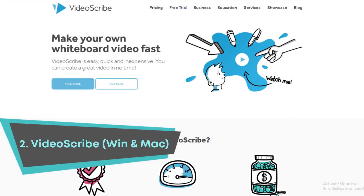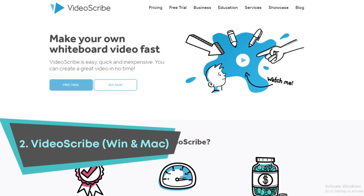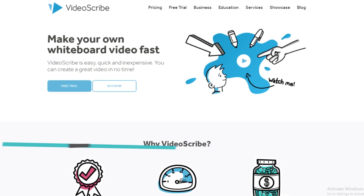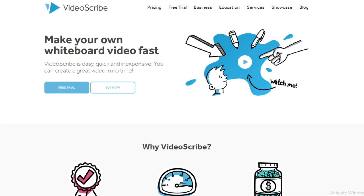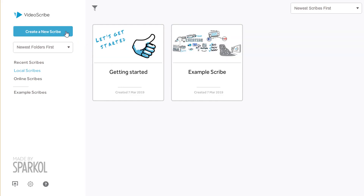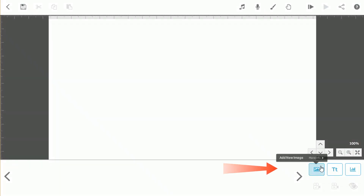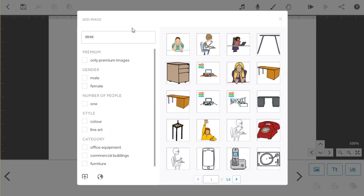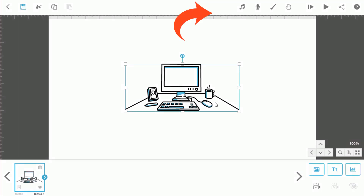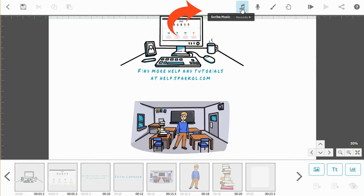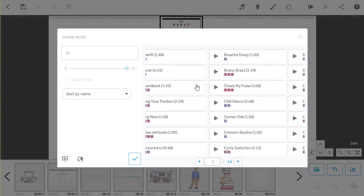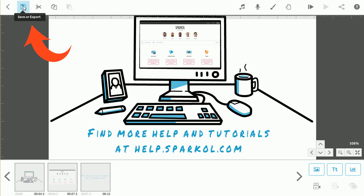Up next is Videoscribe. Videoscribe is an intuitive solution for creating high-quality whiteboard animations and professional style explainer videos. Its simple five-step process lets you start by adding images and text, then proceed by setting the animation times, recording and importing voiceovers, selecting sounds, and publishing the content.